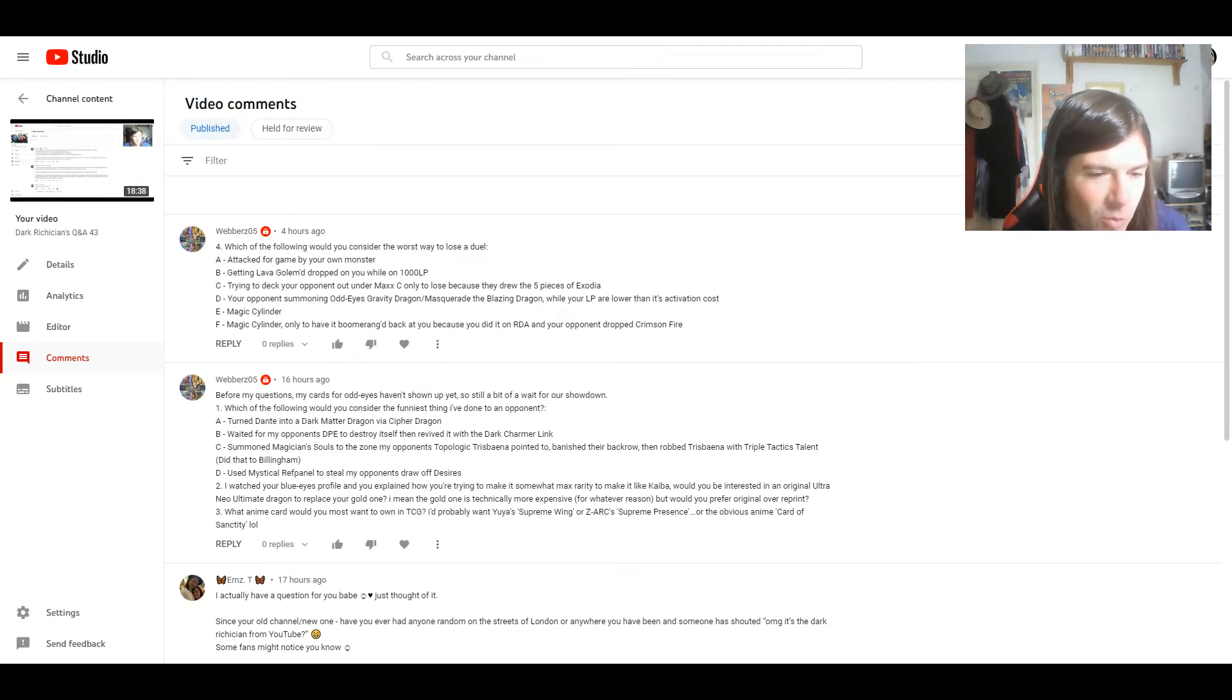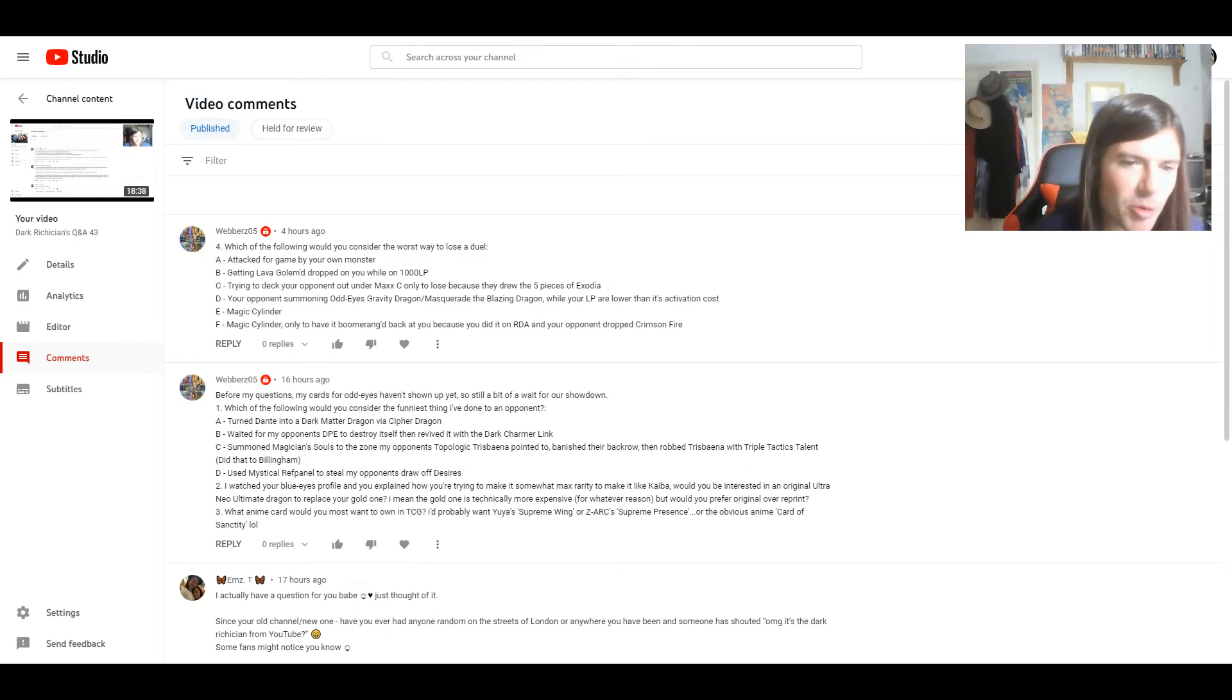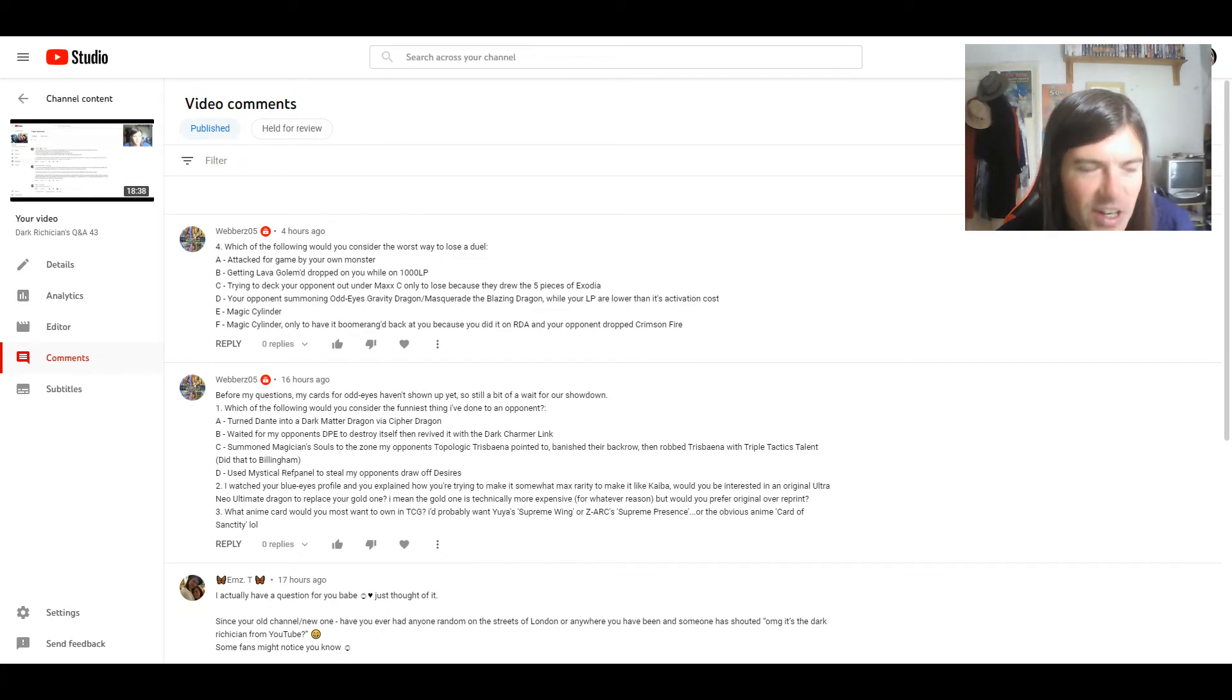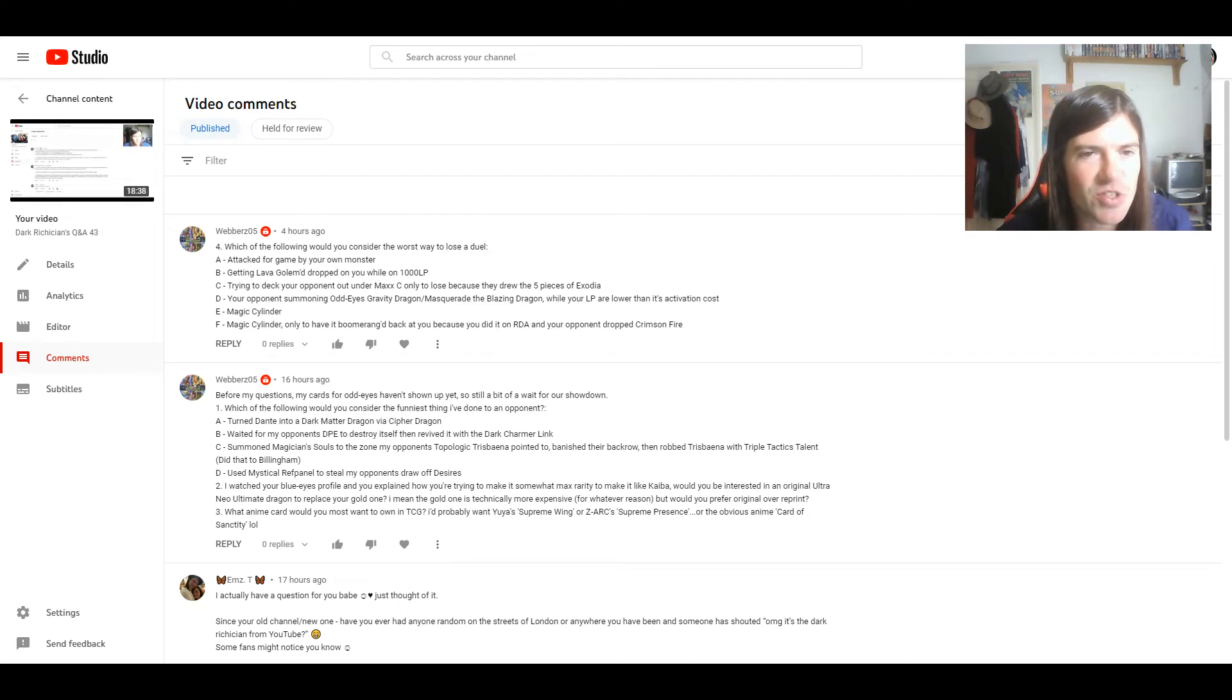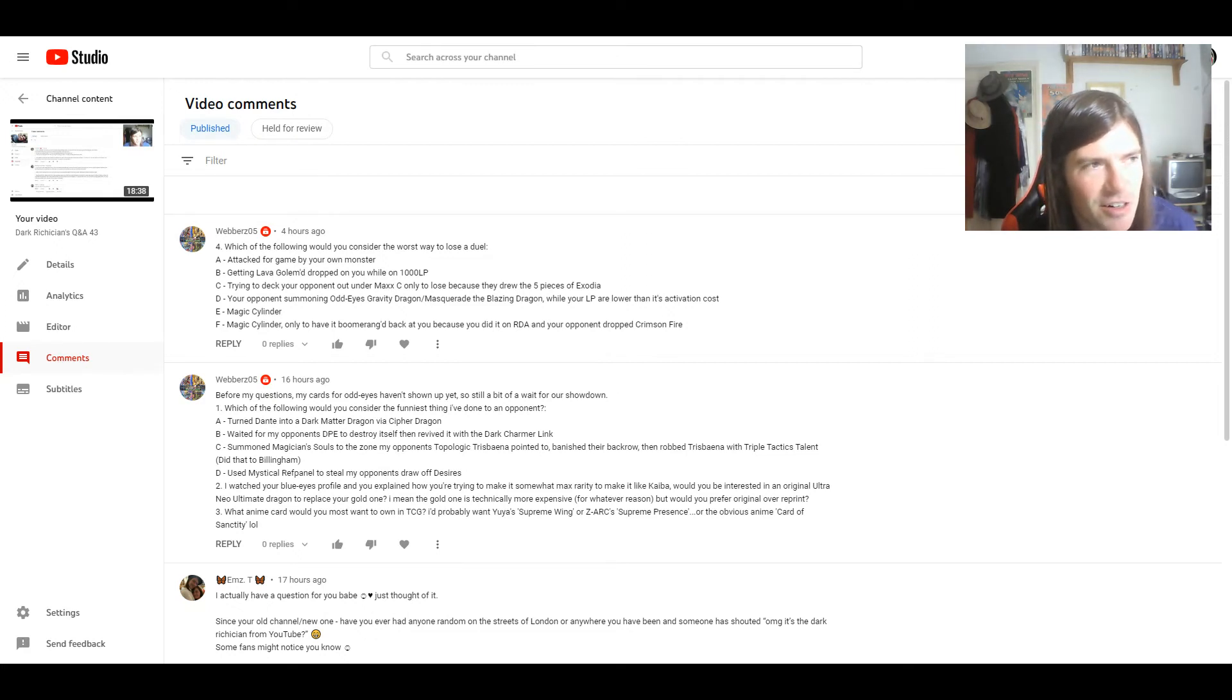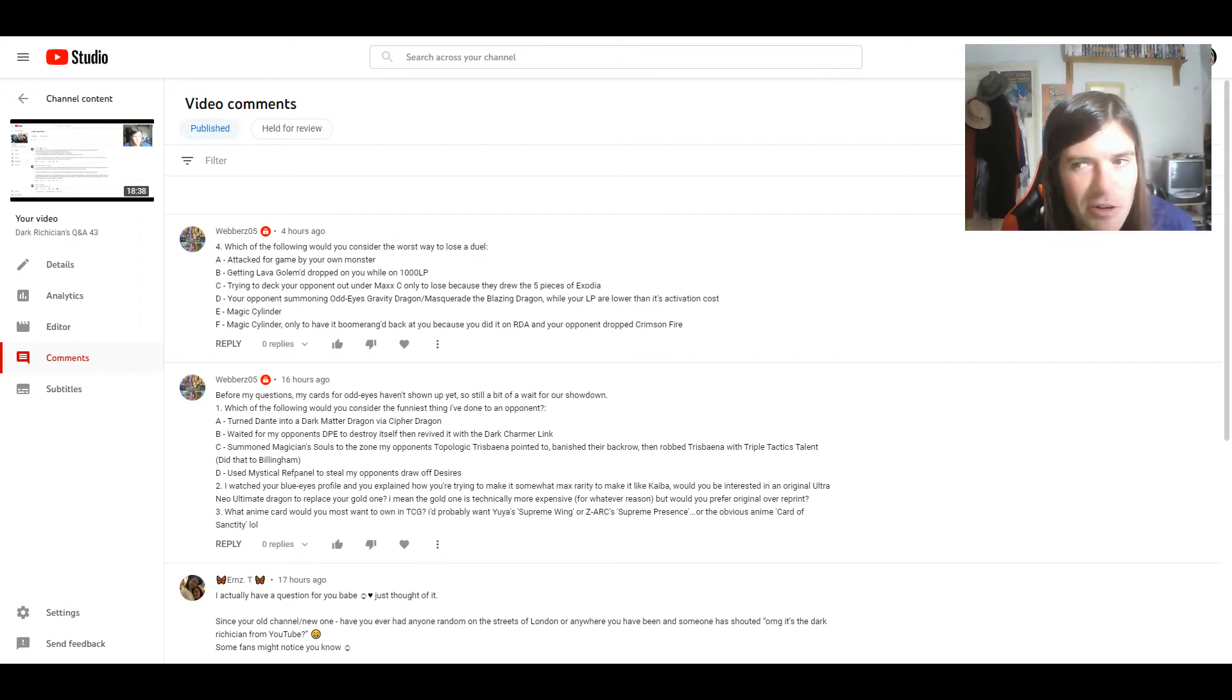Three. What anime card would you most want to own in the TCG? I'd probably want Yuya's Supreme Wing or Zark's Supreme Presence or the obvious anime Card of Sanctity. Well, originally it was a dark renewal, but then that became a real card back in 2015. But even then, it felt kind of underwhelming. Maybe because of the time period where it came out, as pendulums were just starting to get big.